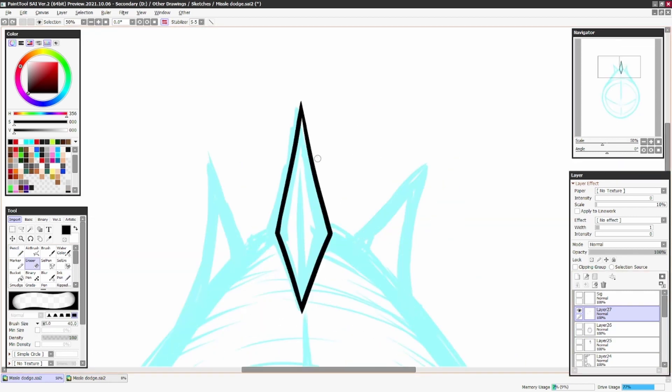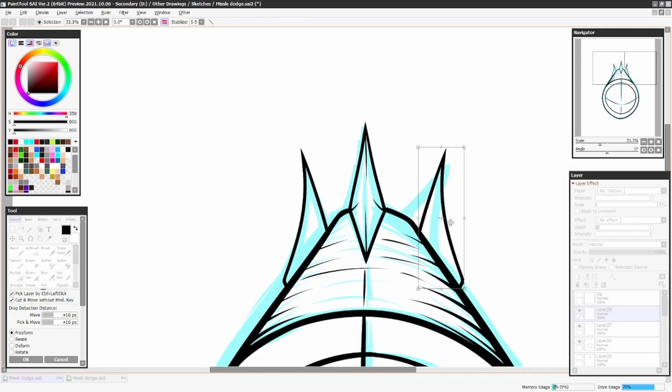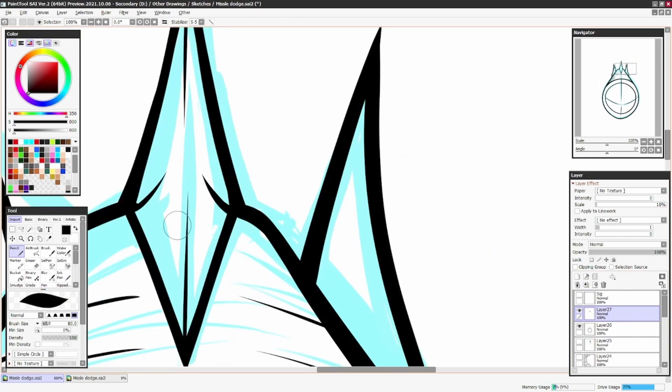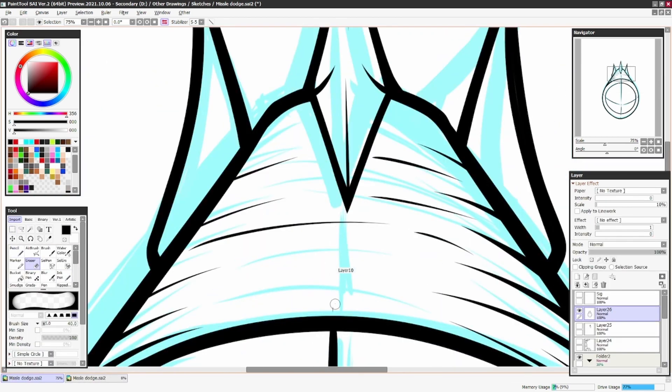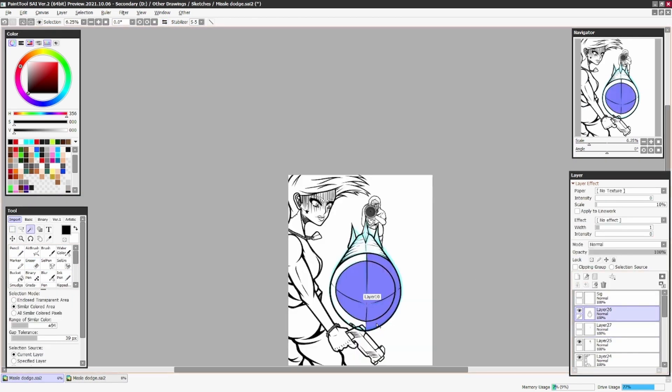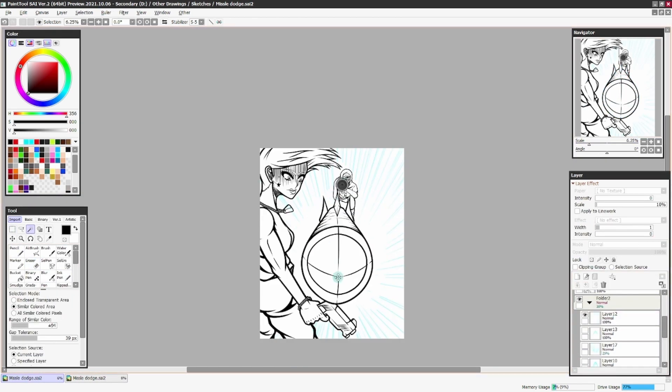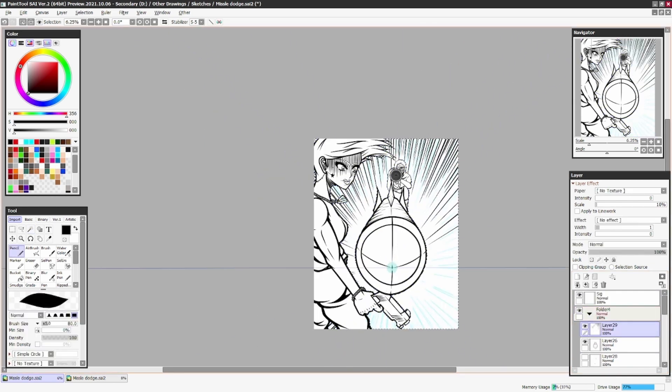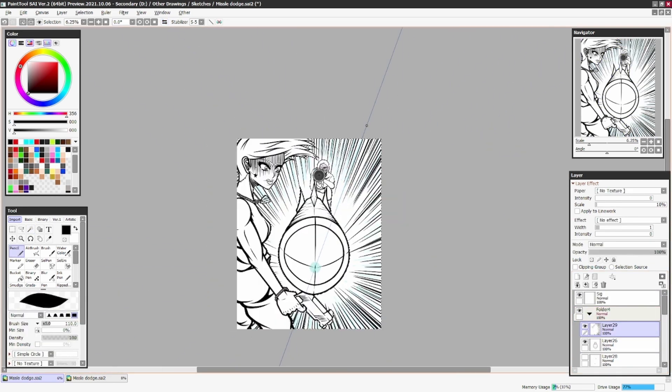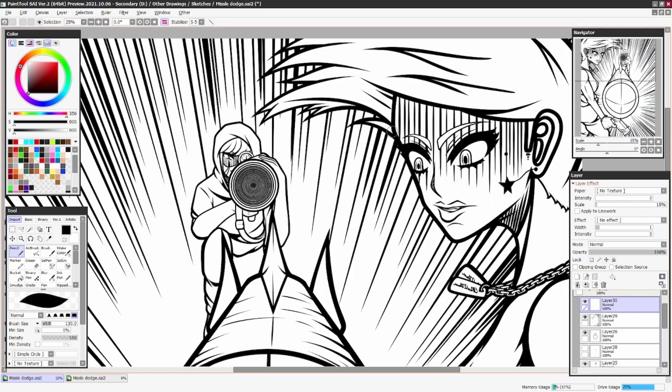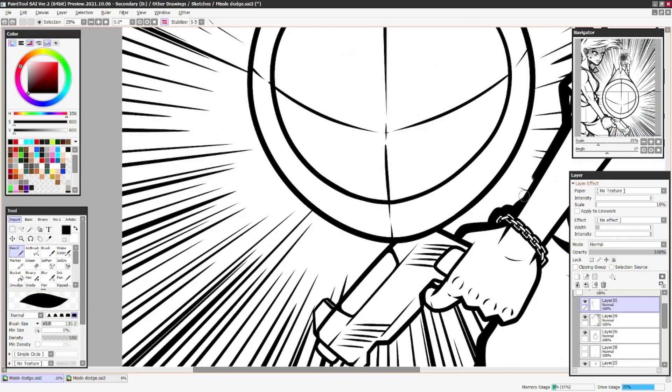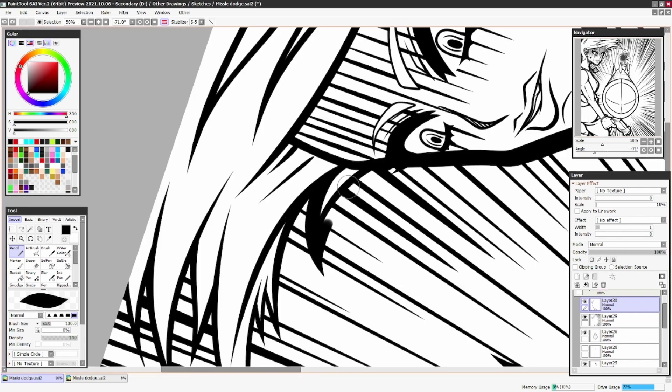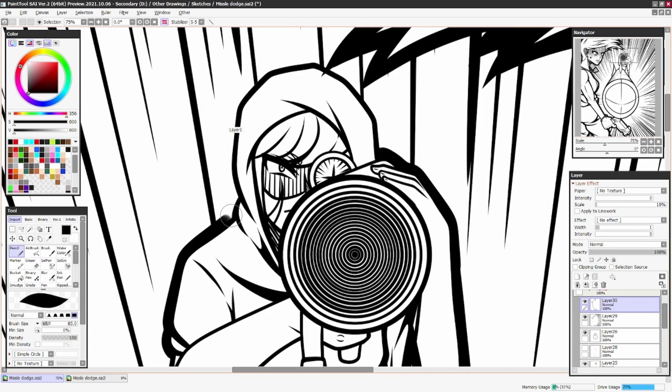For the rocket, after I finished inking it, I started working on the overall toning for this piece. That was kind of weird because I wanted to add some type of wisps or smoke. I saw a short a while ago of someone doing a special stylized way of how they do their smokes and stuff like that, so I kind of wanted to emulate it but not to the full extent.